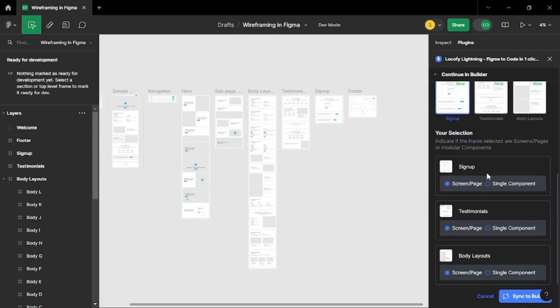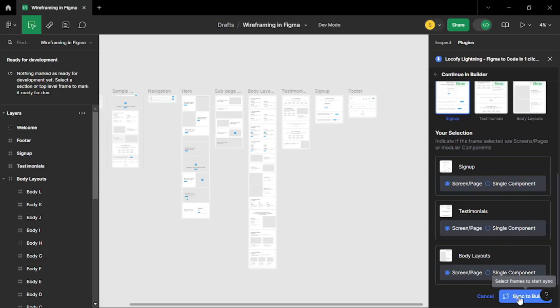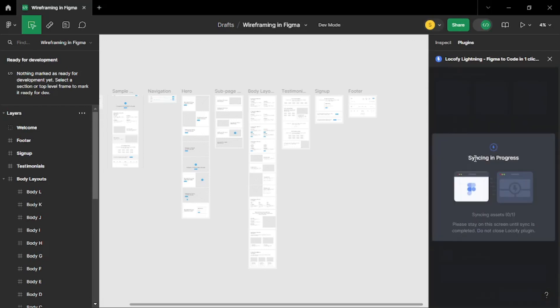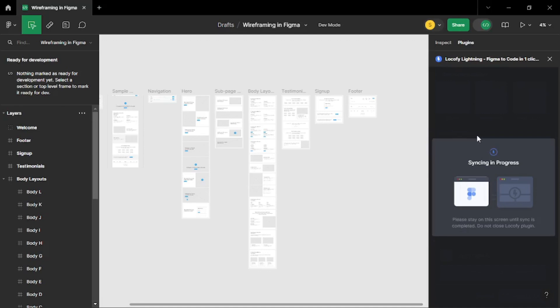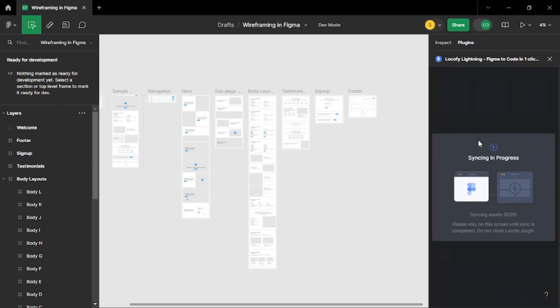And there is one more thing. And I love how thorough Locify AI is. You can configure whether the frames should be a screen or a page or a single component. As for default it's going to go as a screen or a page. But you can even go with single component. It's really up to you what you prefer. I'm going to go with the default and let's just sync it to the builder. And there you go. Syncing is in process. And it's just going to take you just a couple of seconds to sync this.